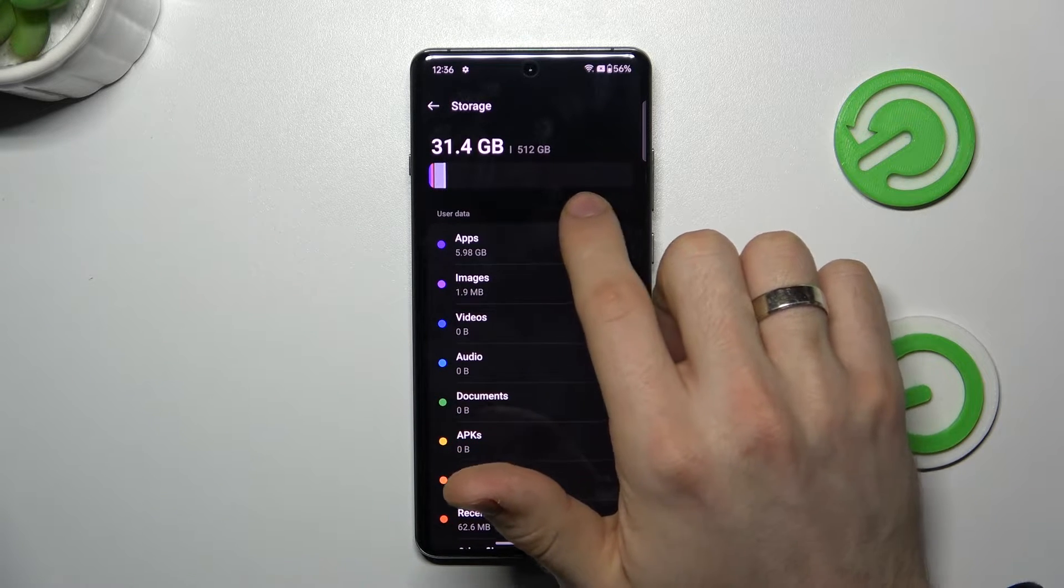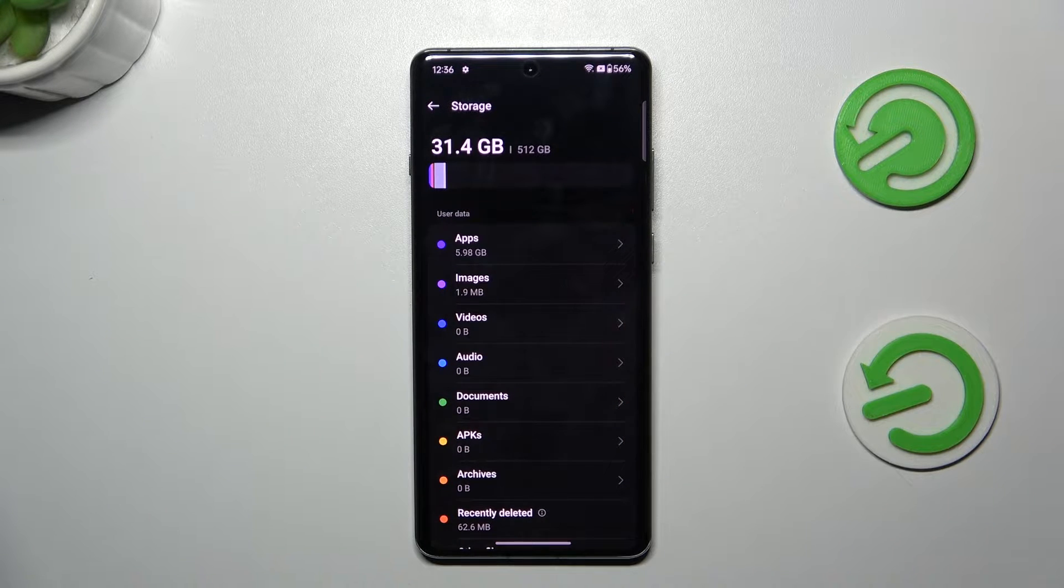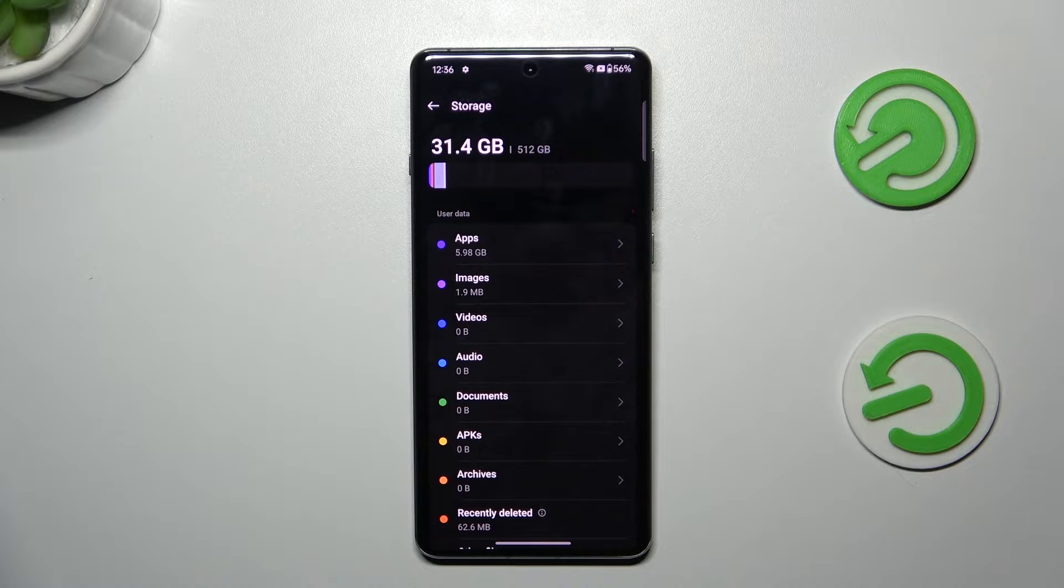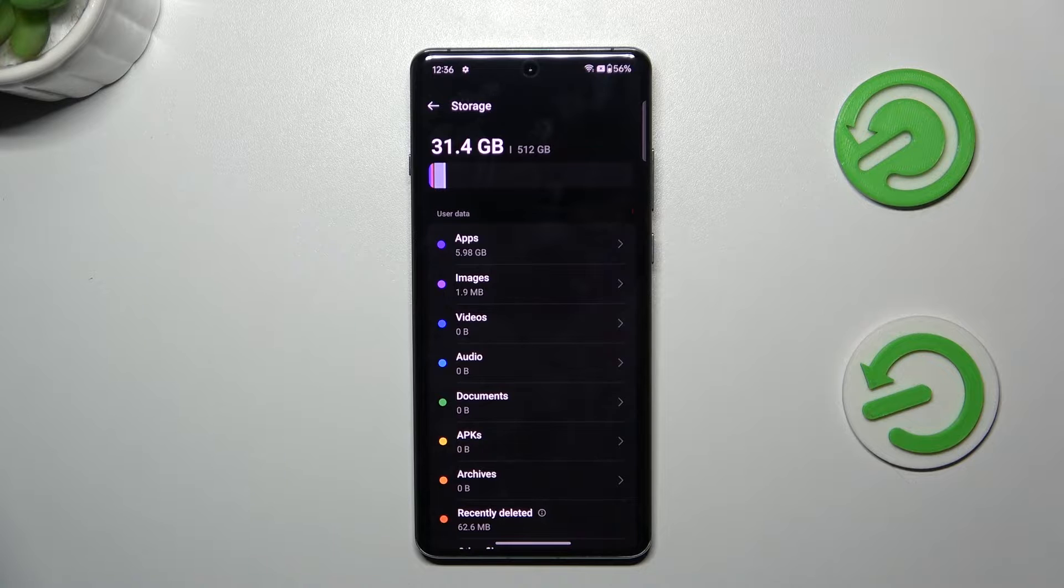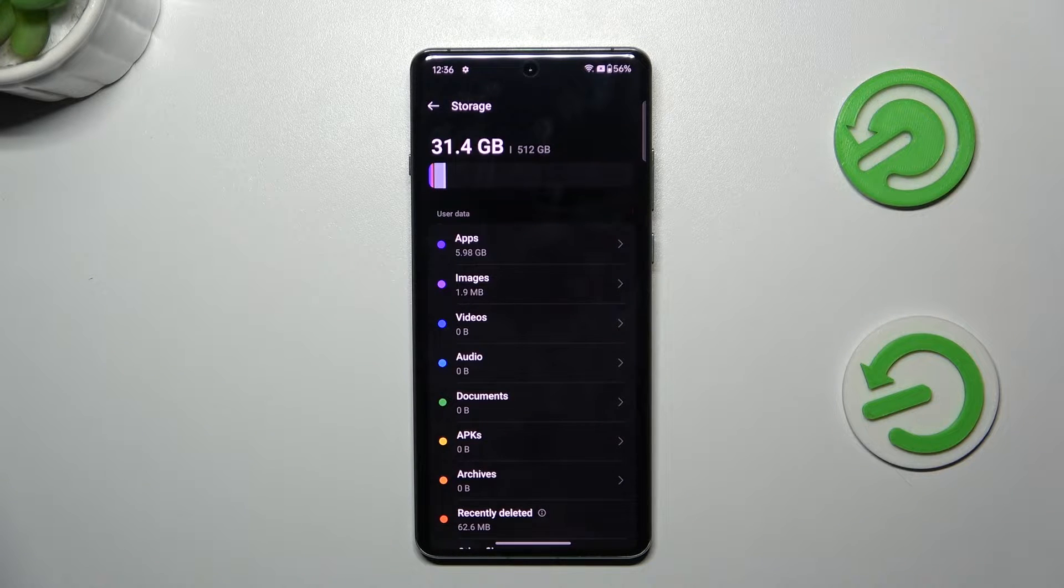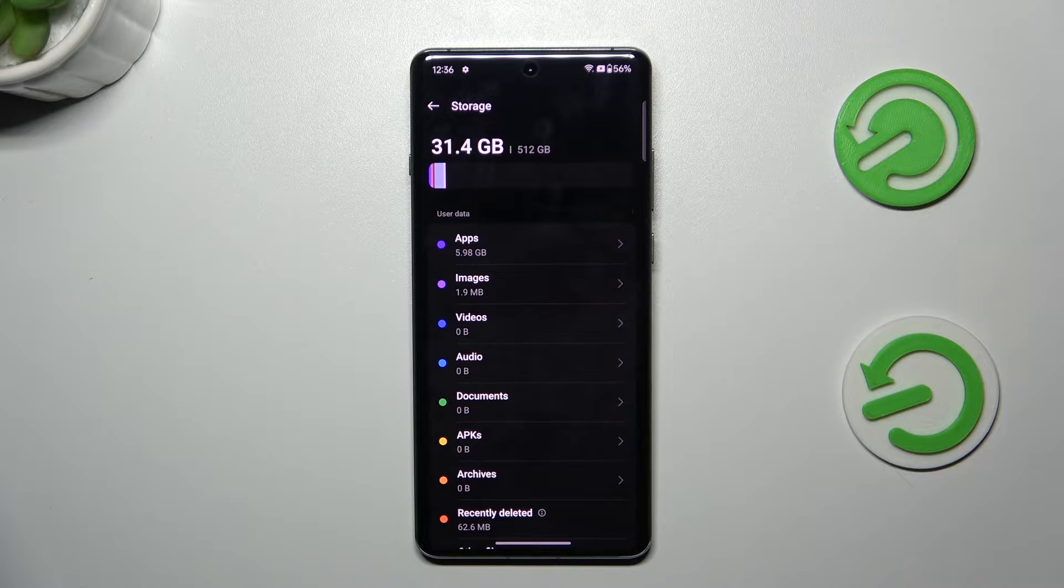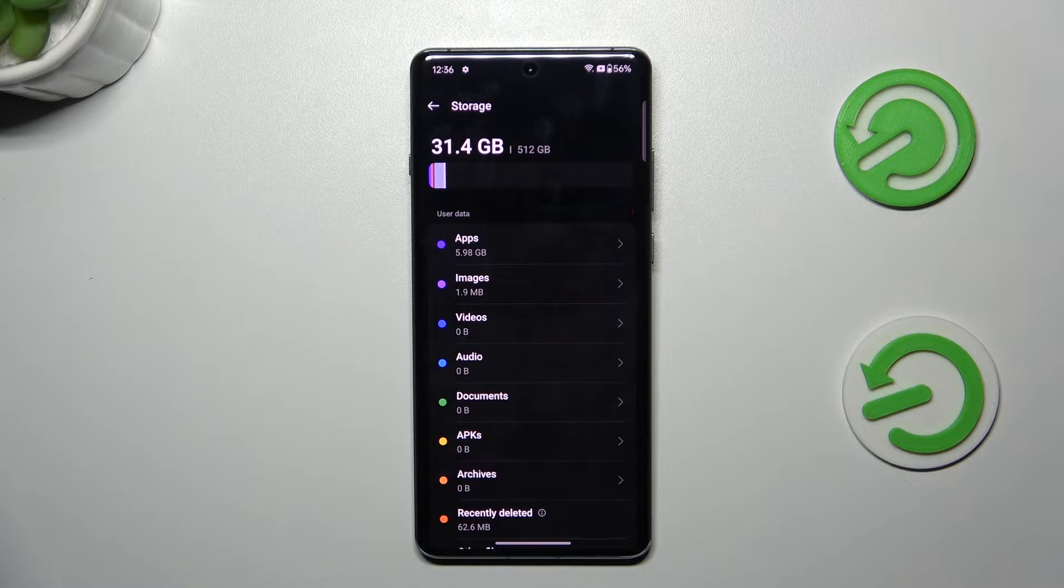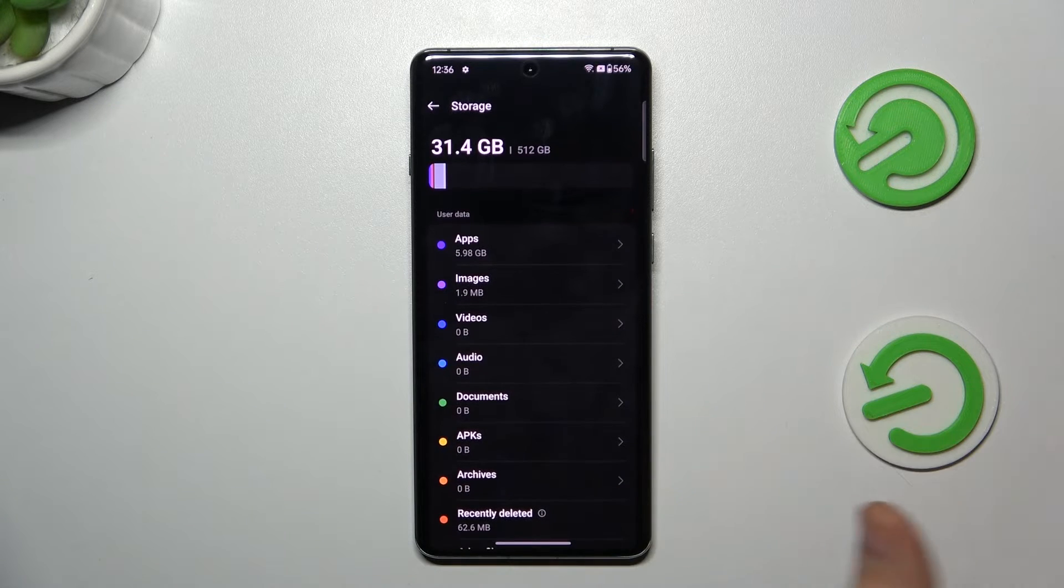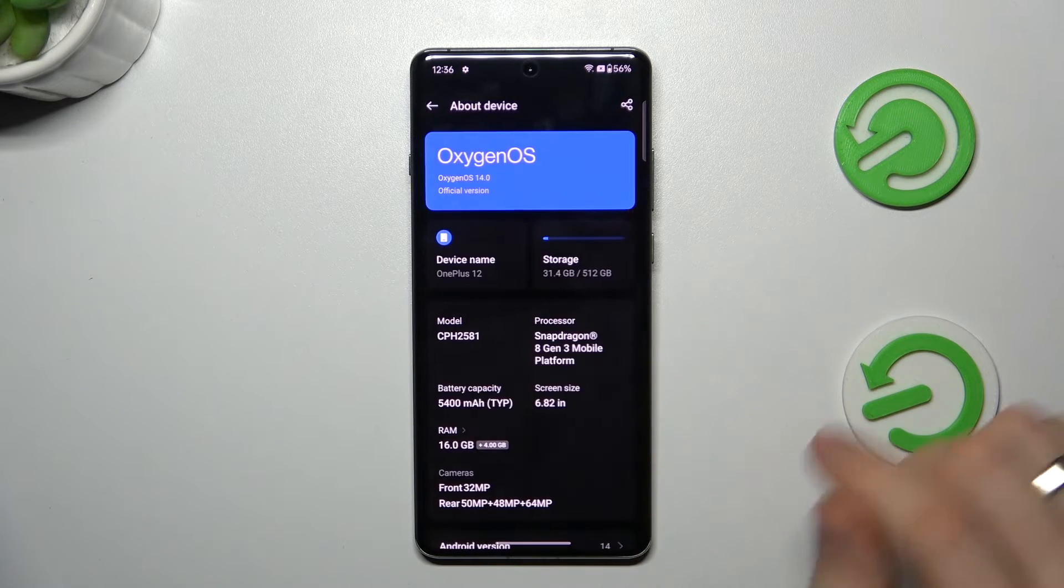But if you fill up your storage over 75%, you need to clean up your internal storage. Because when your internal storage is overloaded, your device is just starting to be slower. So it starts slowing down after the 70%, but near the 80%, it's really slow. So I suggest you to have always 20-25% of free internal storage.